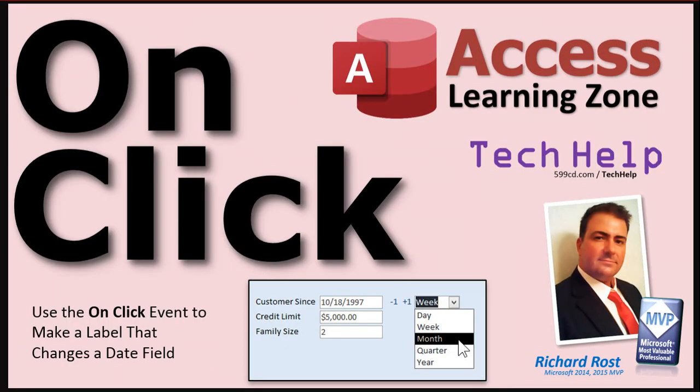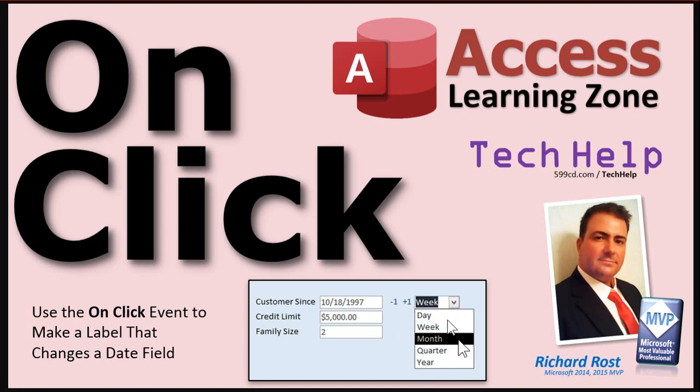In my previous Tech Help video, OnClick, we created a couple of little labels down here where you can click minus one or plus one and the OnClick event for that label would increase or decrease the date in the customer sense field by whatever interval you picked here, date, week, month and so on. So that's using the OnClick event in a label which is pretty straightforward.